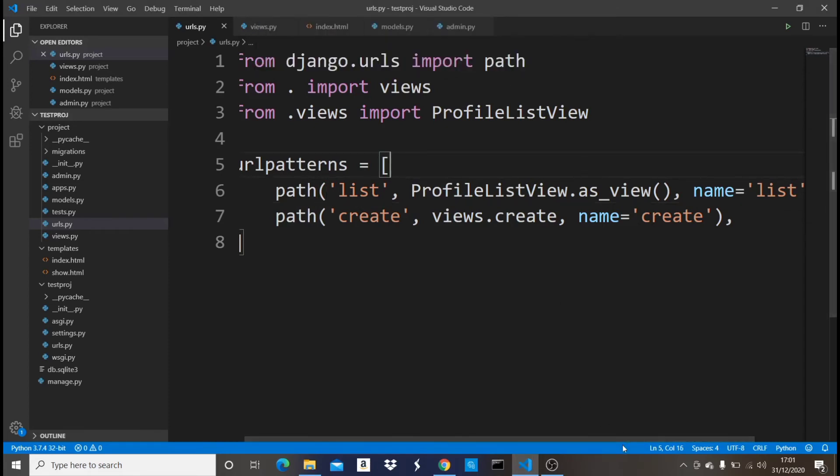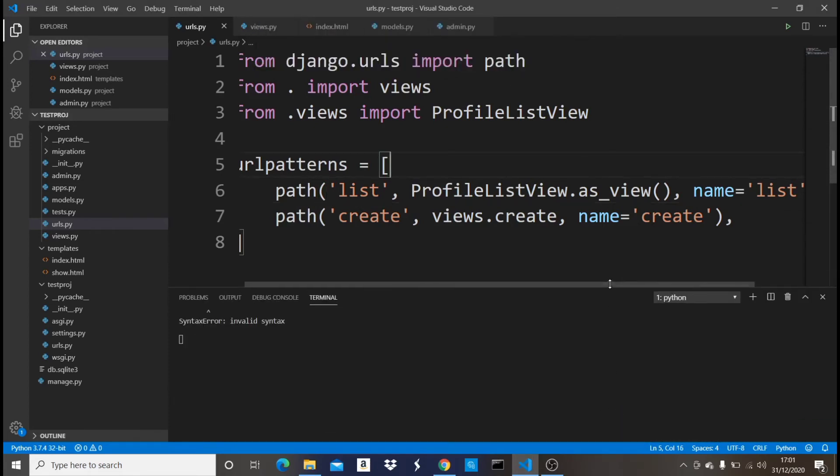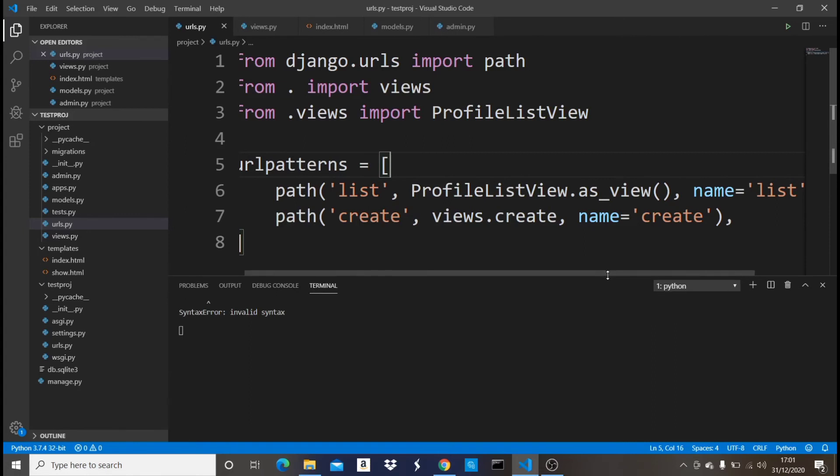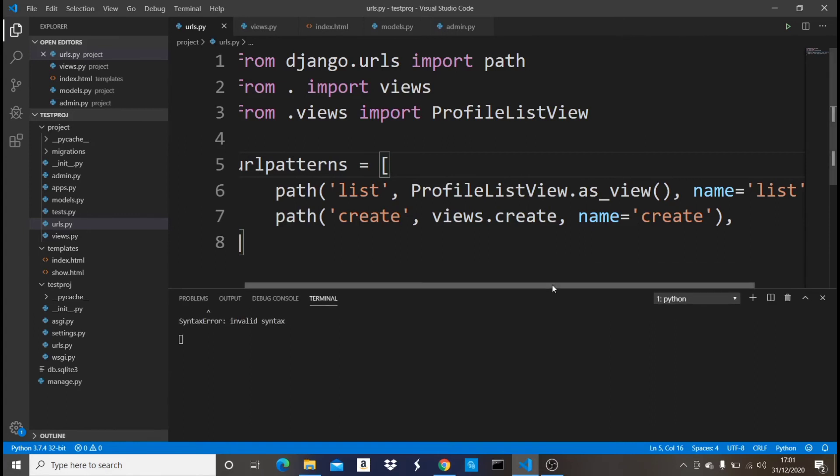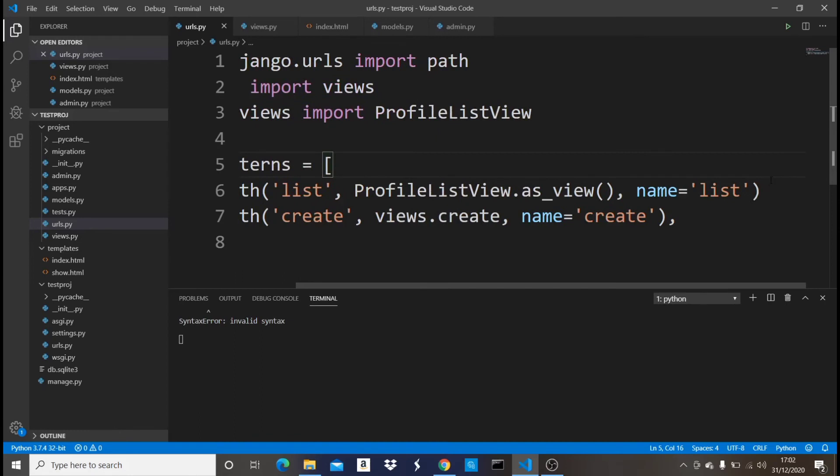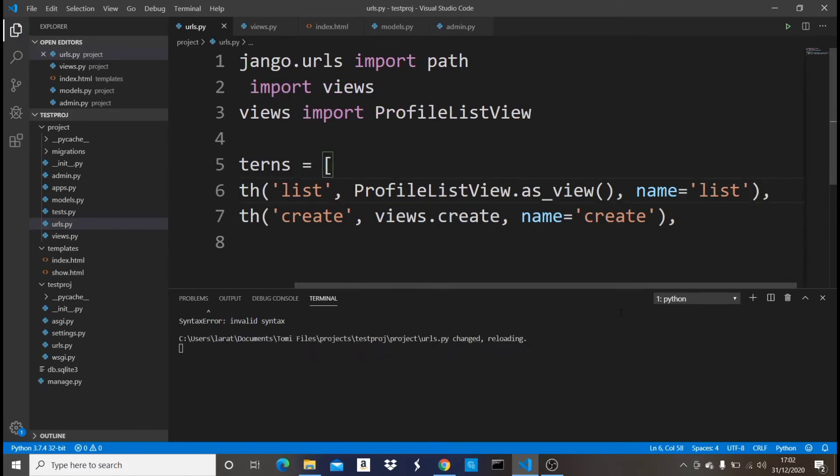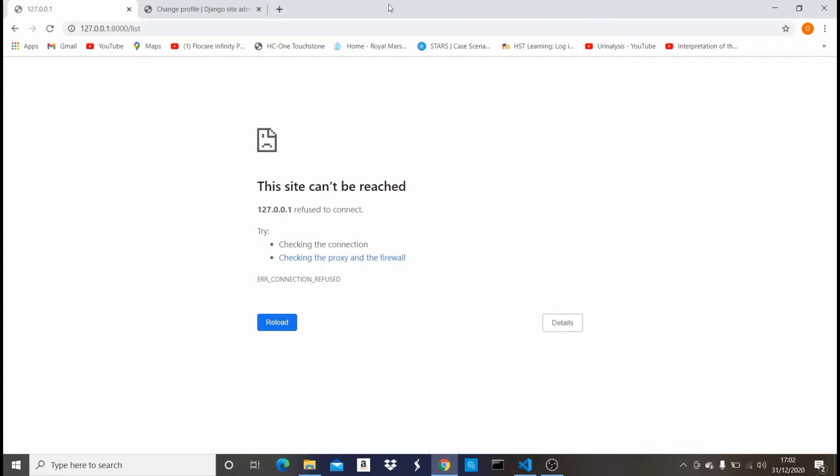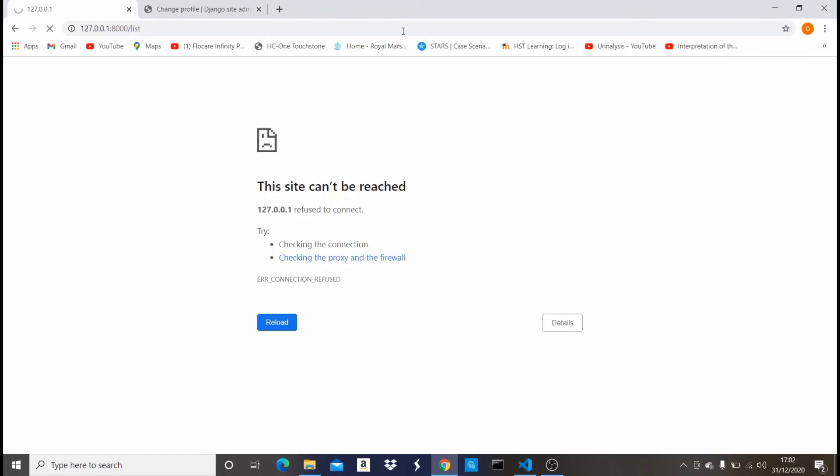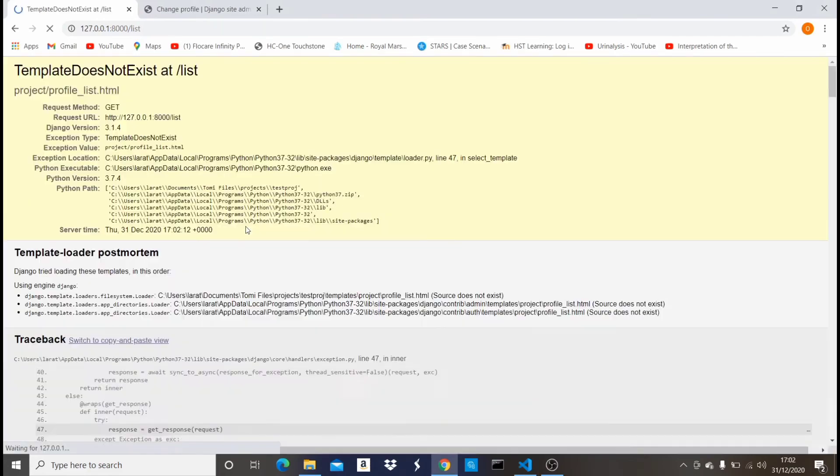Down here I'm just going to drag it up. Okay, it says invalid syntax. I'm sure that would be right here. Yes. So let me just put a comma and save it. So let it reload and let's see. Okay, right now we have no issues.